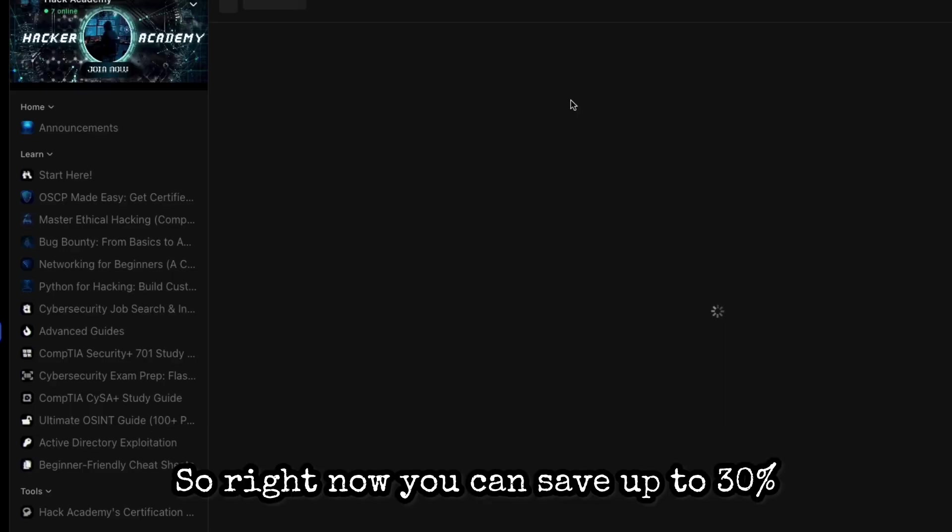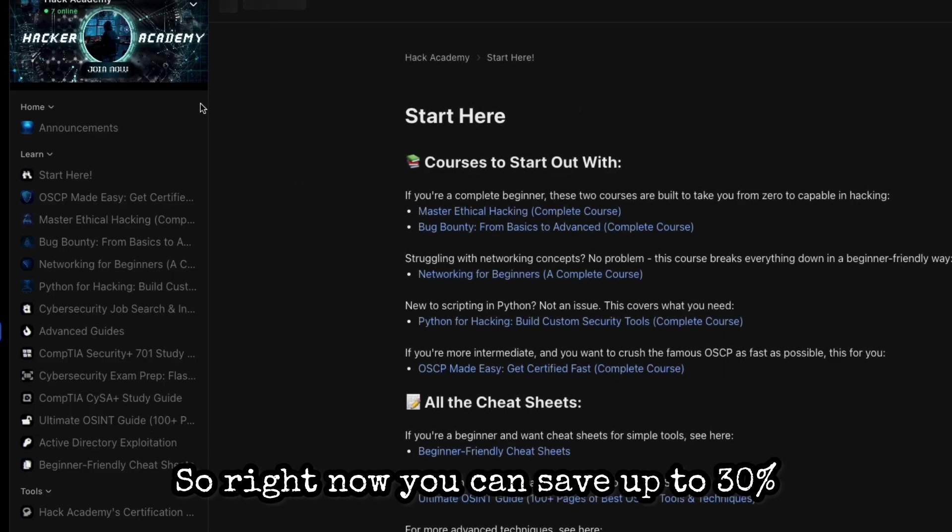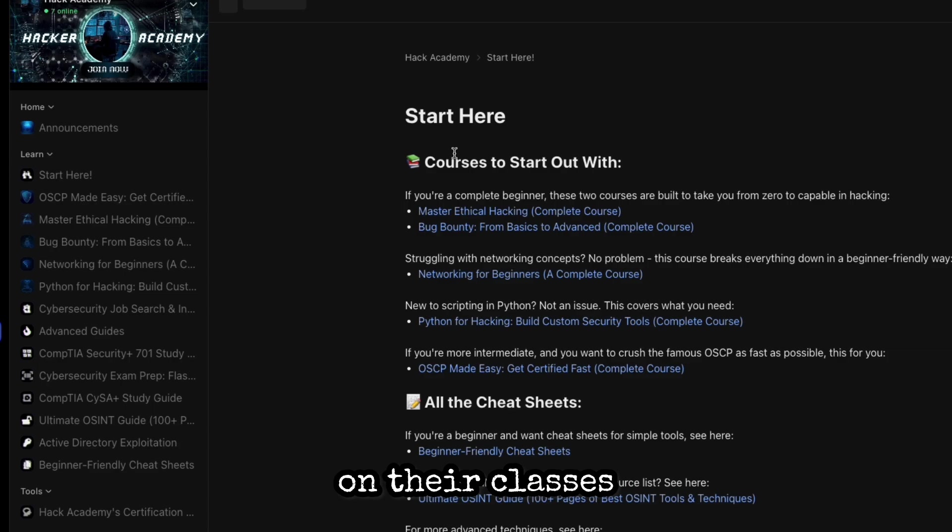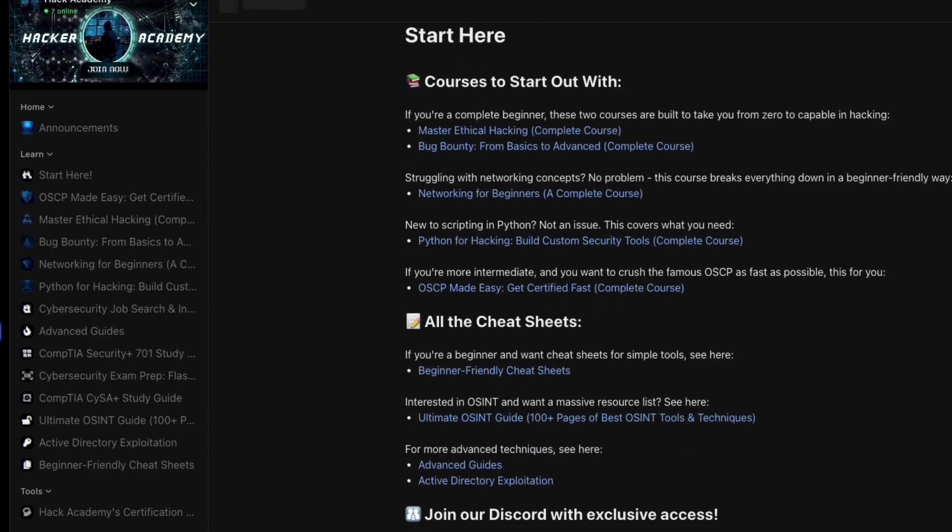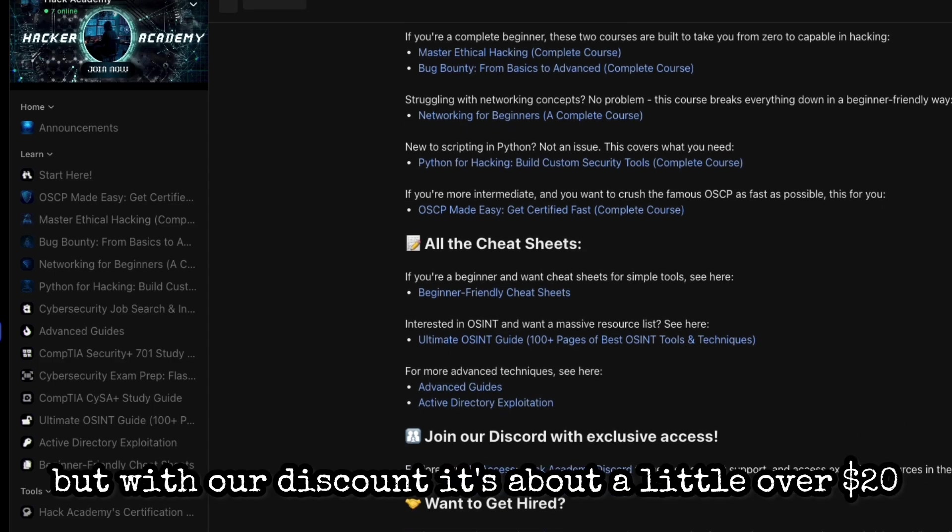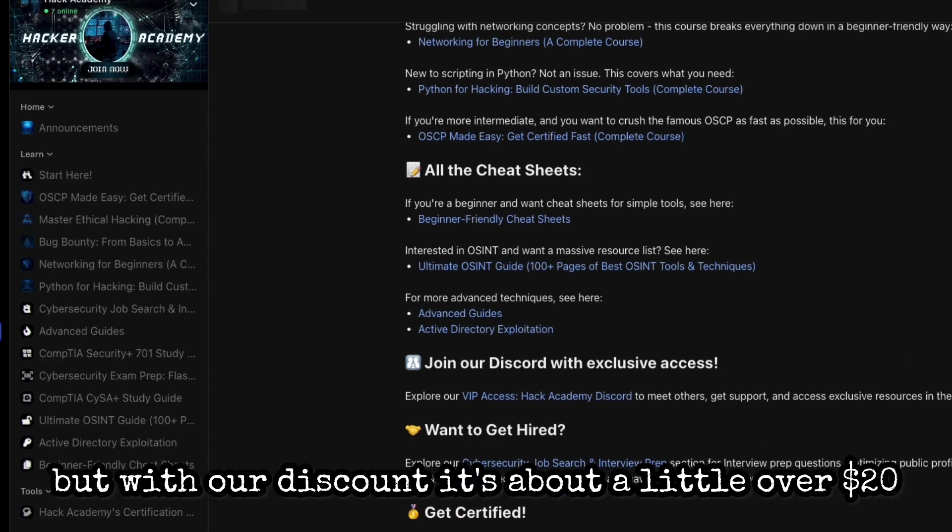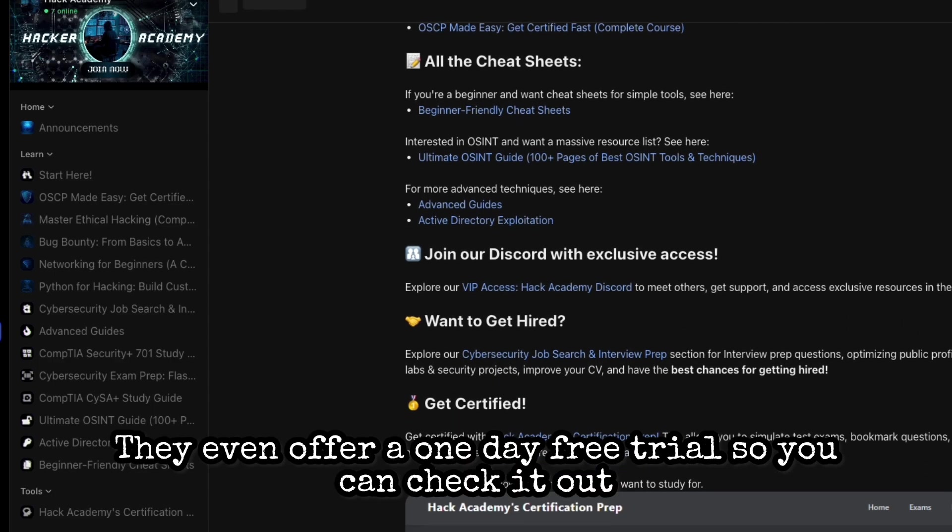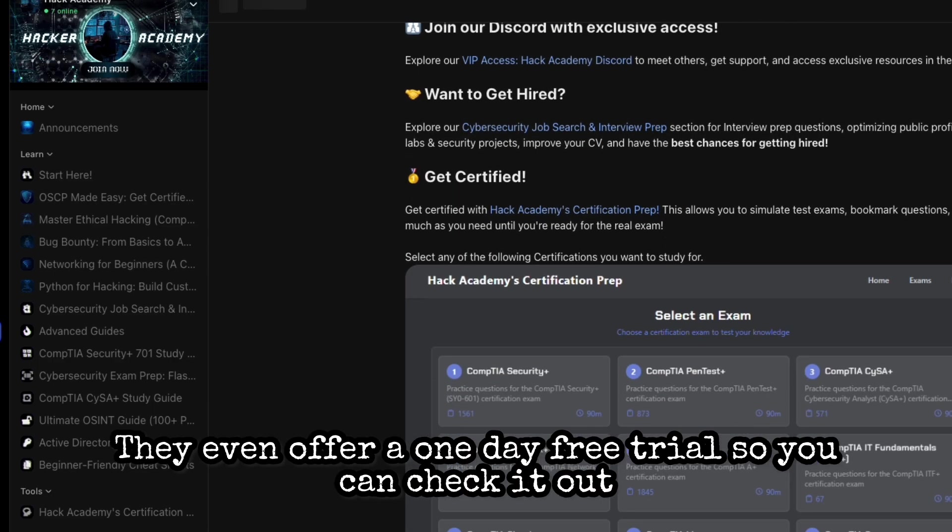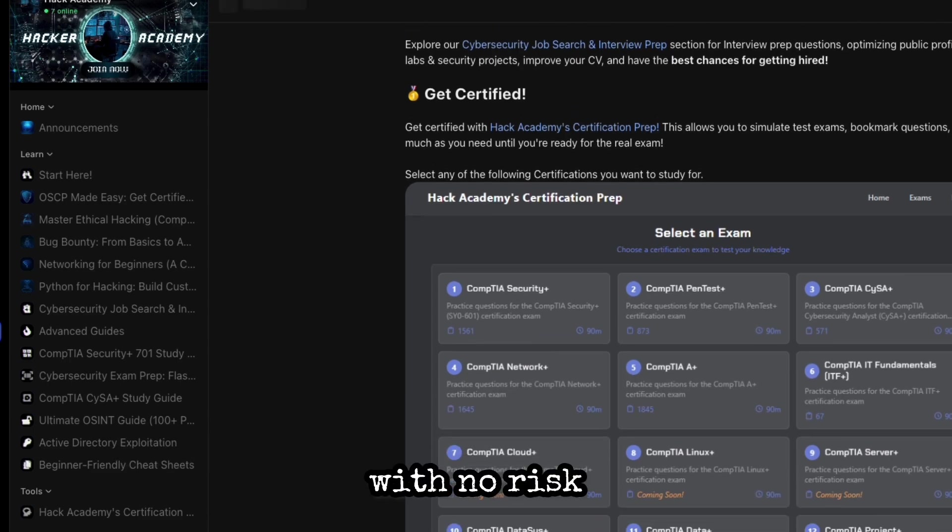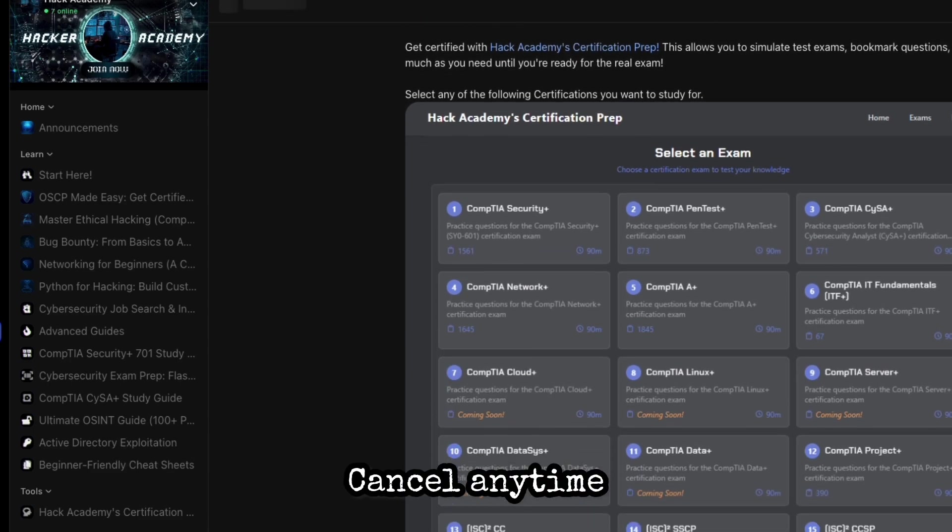So right now you can save up to 30% on their classes using code ghost rats. It's normally about $29.99 a month but with our discount it's about a little over $20. They even offer a one day free trial so you can check it out with no risk. Cancel anytime.